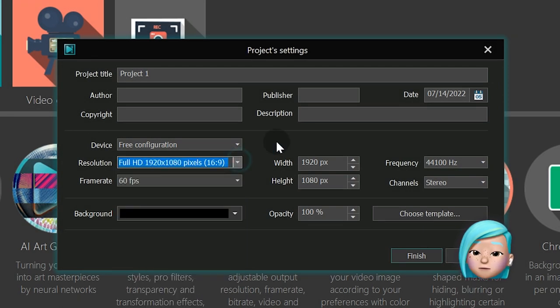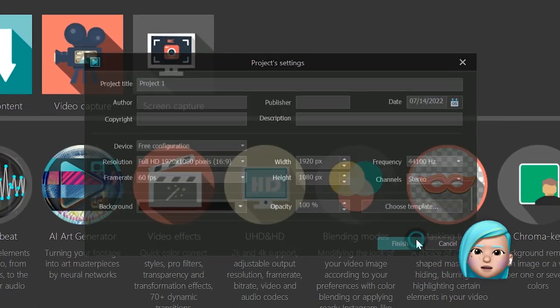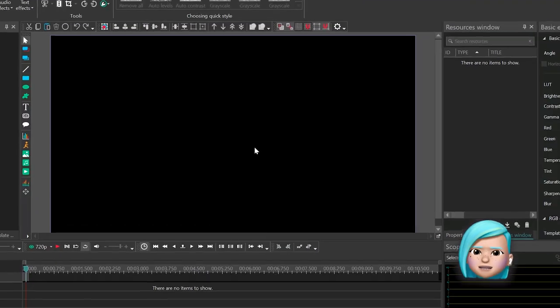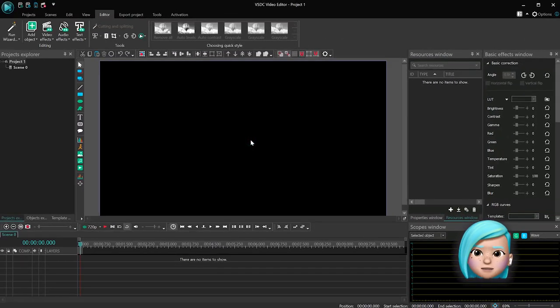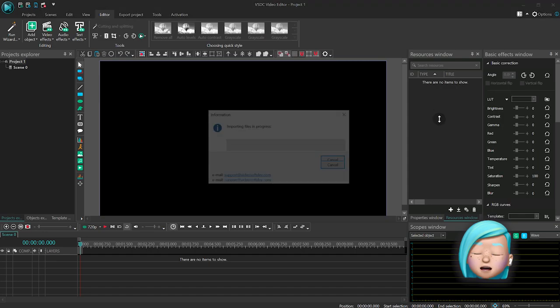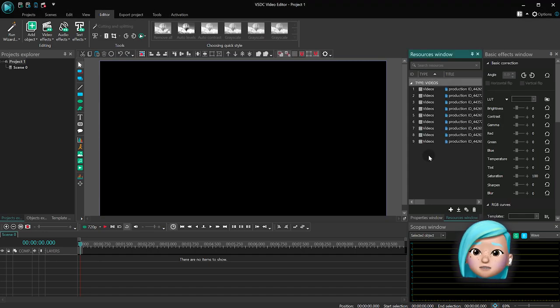As you've probably guessed, this means your footage will need to be of the same aspect ratio. Now drag all your video files to the resources window or straight to the scene.